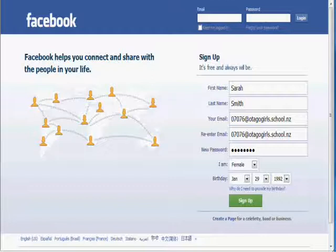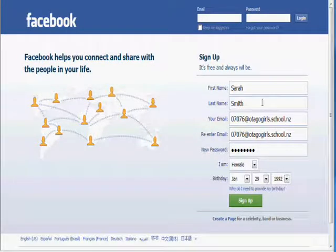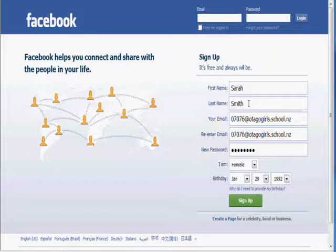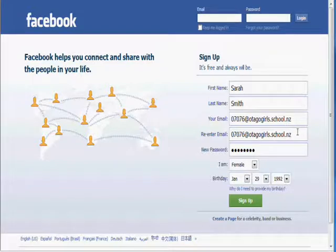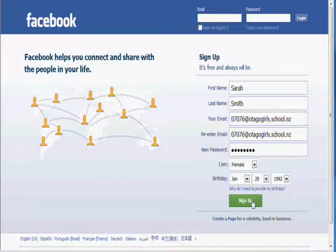This is how to set up your average profile. Just enter your first name, your last name, your email address, your email address again, a password, your gender and your birth date, then click sign up.